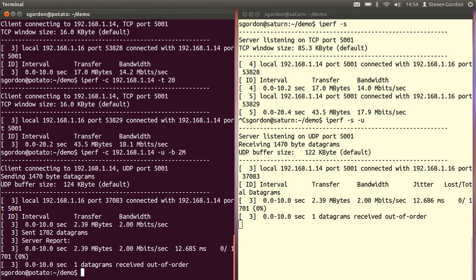With the UDP test, the server also reports a jitter, a variance of the delay between packets, and any packet loss. In this case, no packets were lost. One datagram arrived out of order.